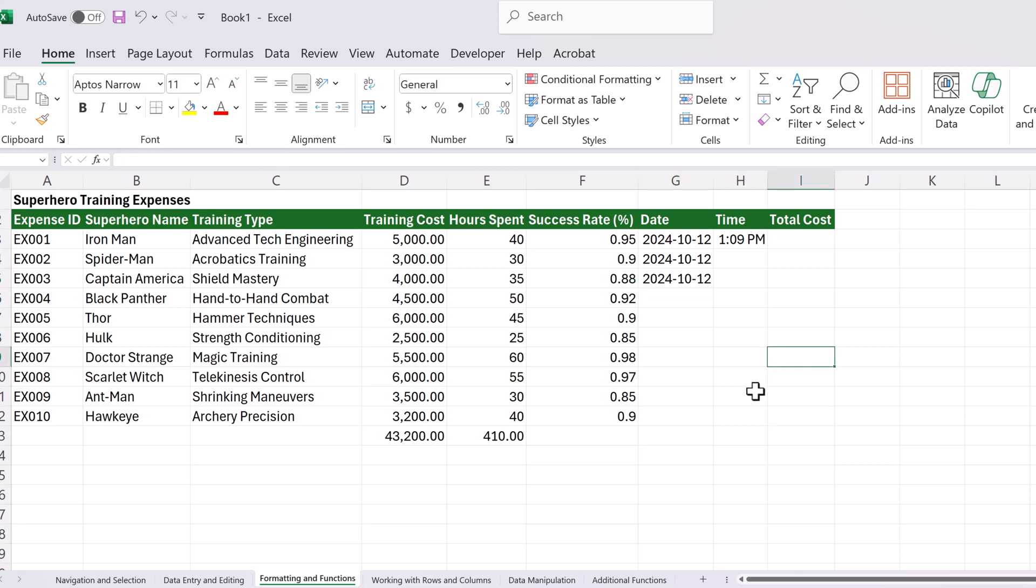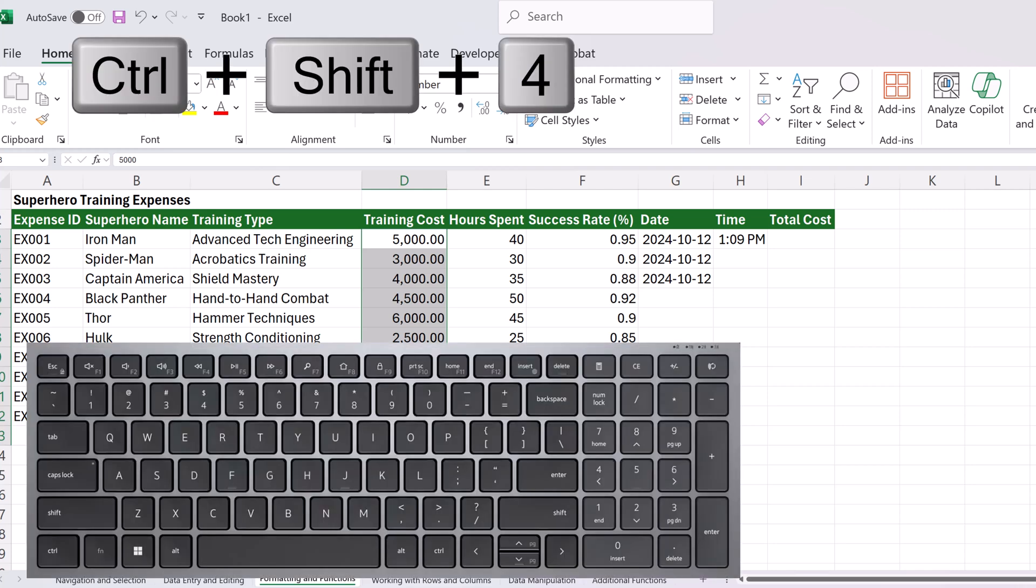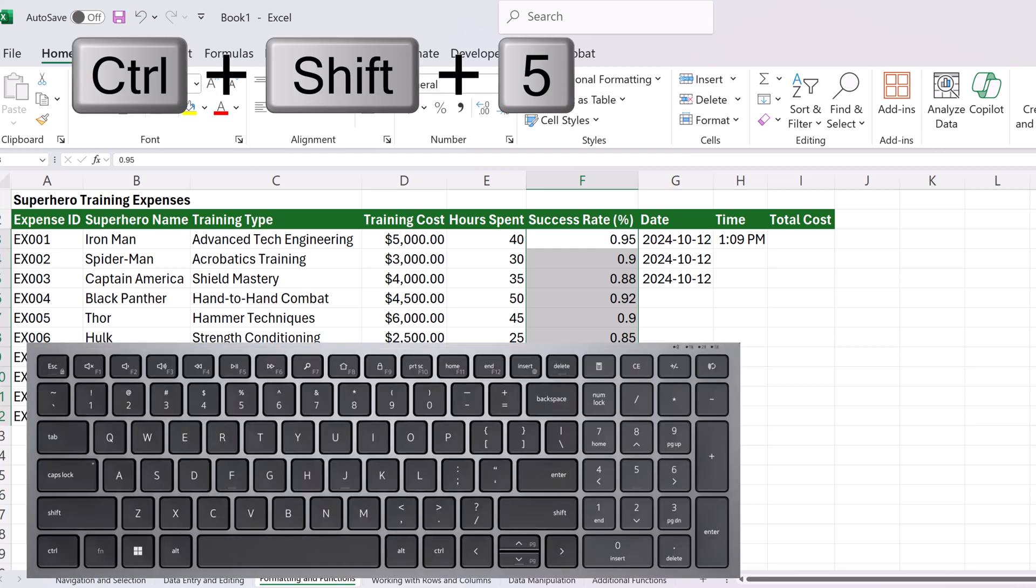A couple more formatting ones I want to show you. Notice there's no dollar signs on this. If I wanted this to have the dollar formatting, I can go ahead and use the control shift and hold down the dollar sign, and it will quickly add that to it. And if I want to format this into percentages, I could use control shift and the percent sign to quickly make those changes.